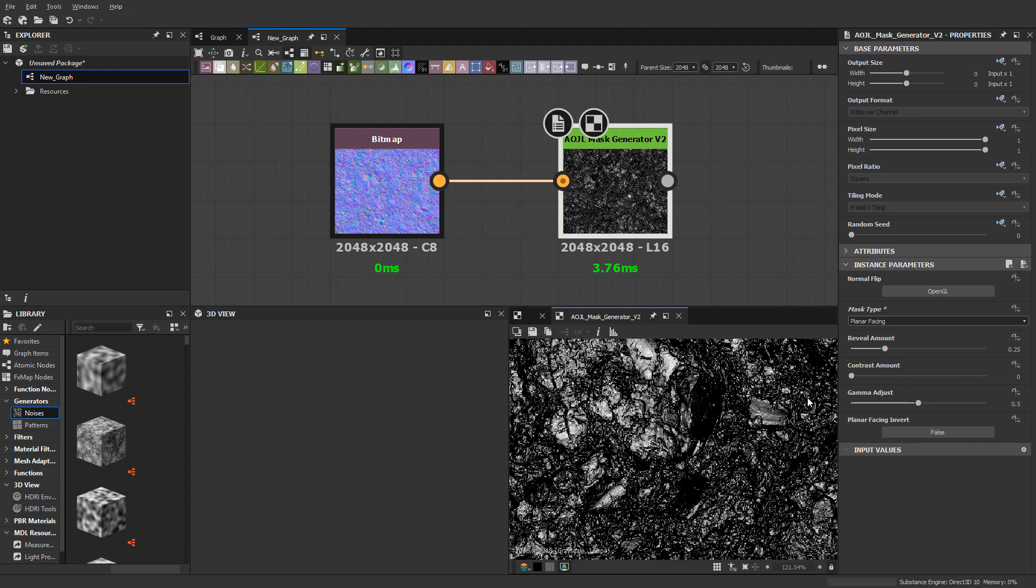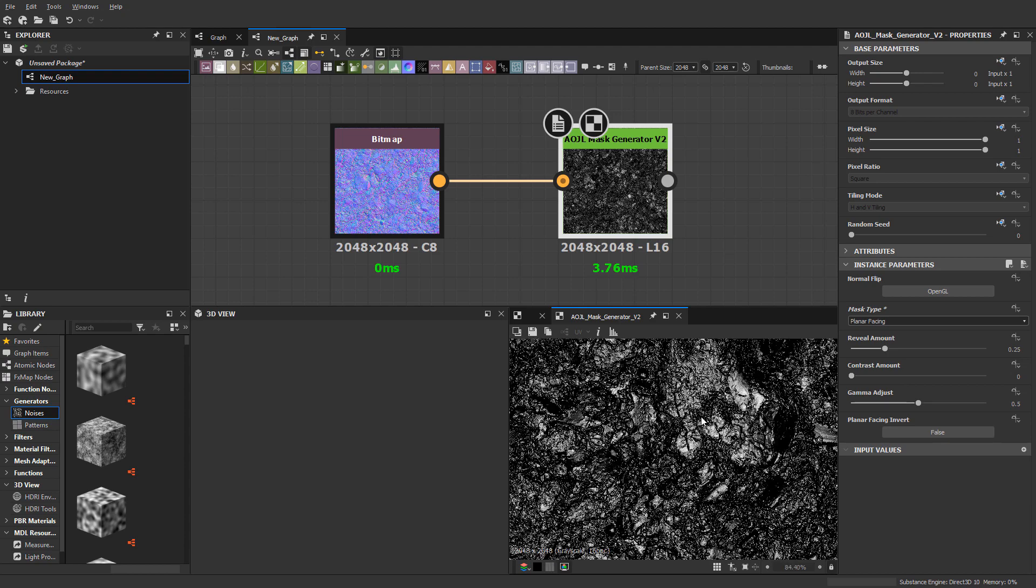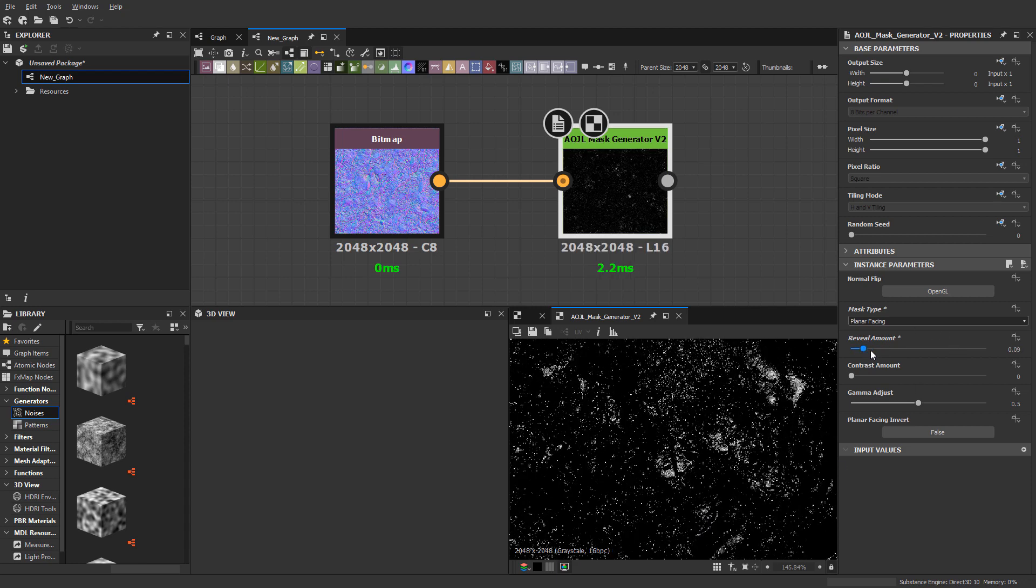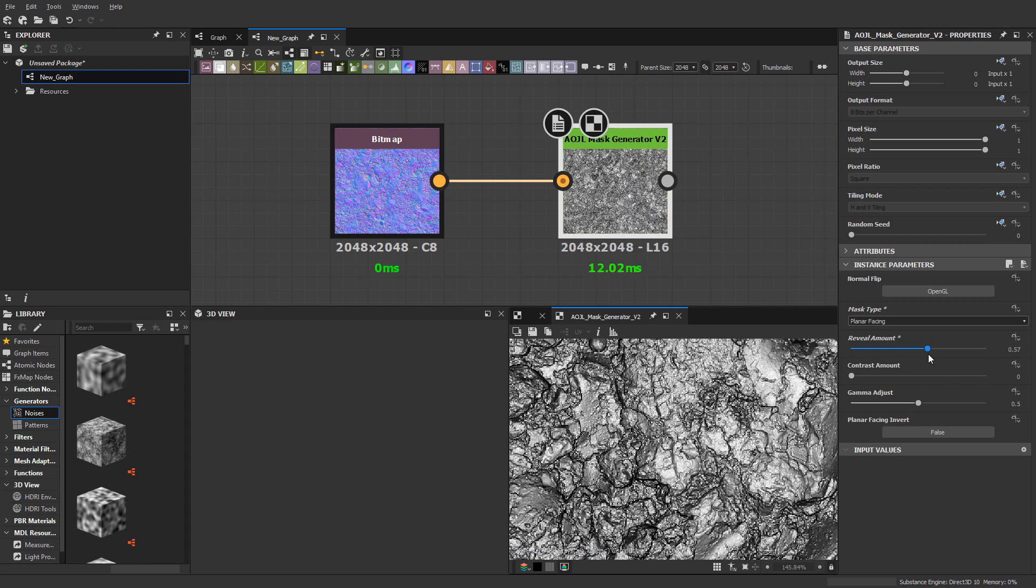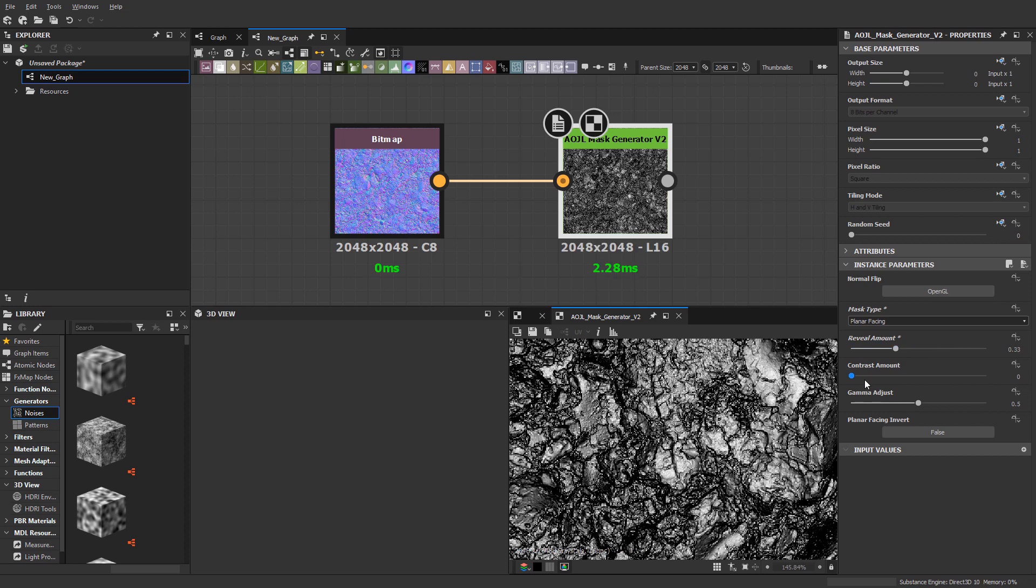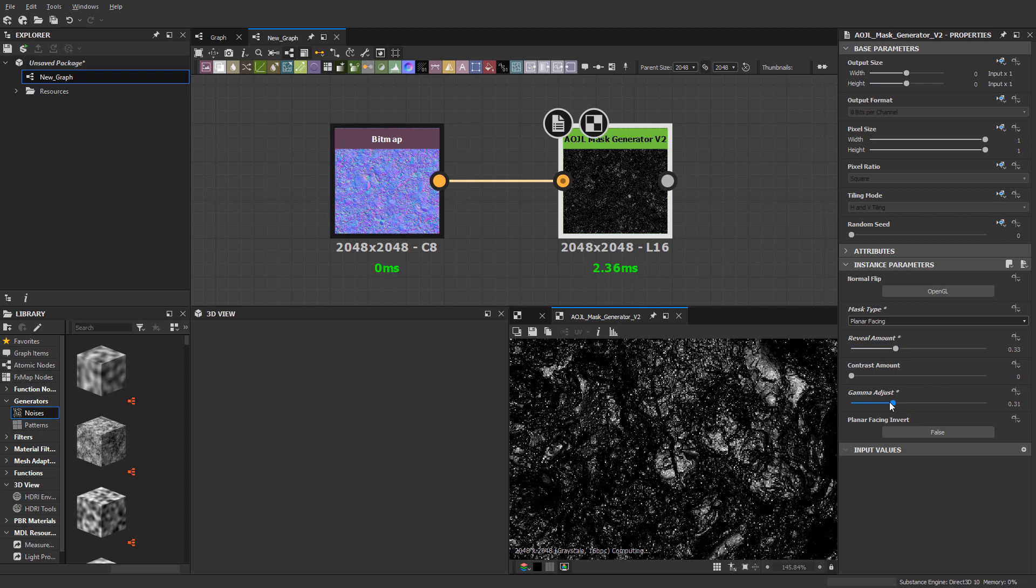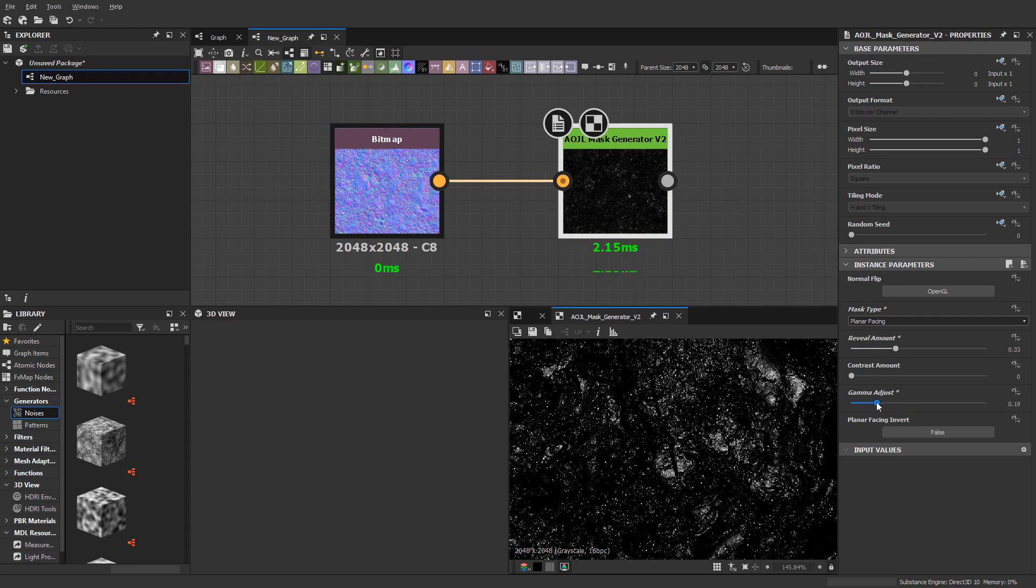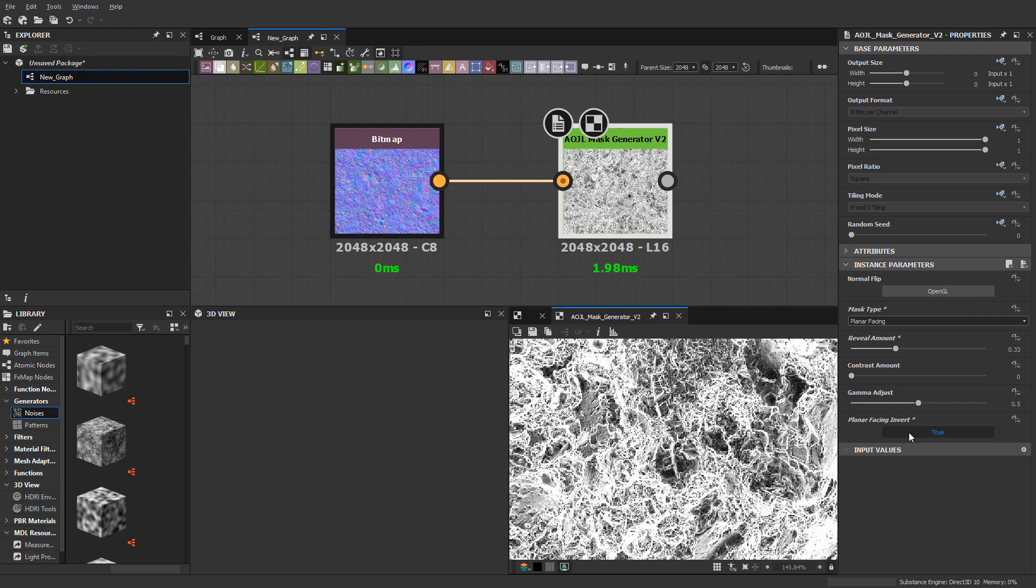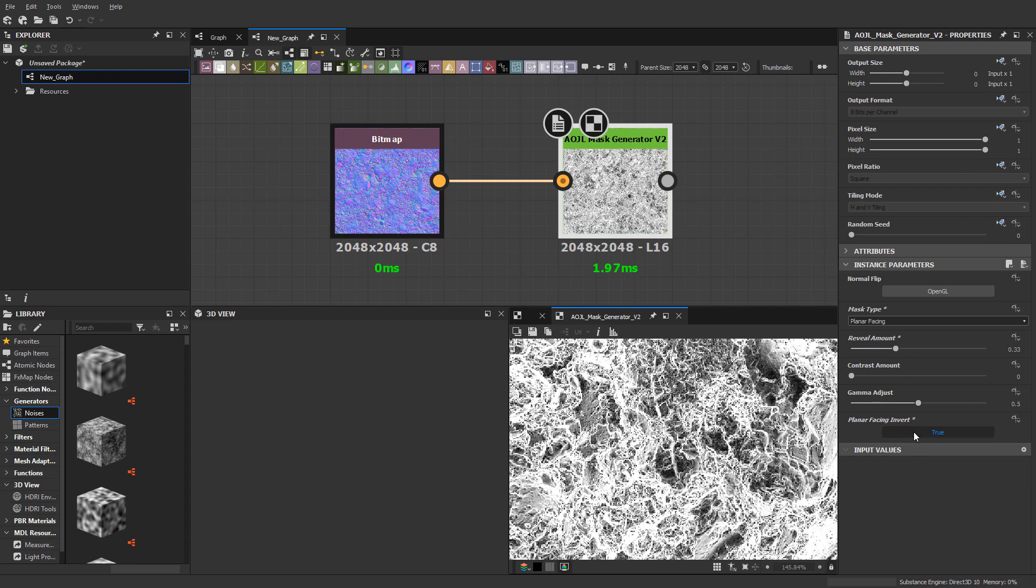Then there's planar facing, which I really like because it's just like a top-down view—if you think from the top down, you just see it's like a projection. Again, I have a reveal amount, so I can go really bright or lower it down. Contrast, gamma adjust, and then I have a planar facing invert here, which is cool—it just gives you a different look.